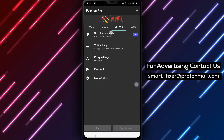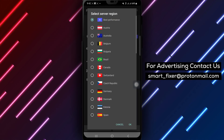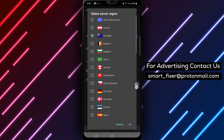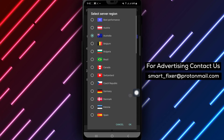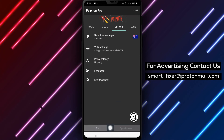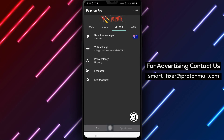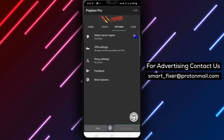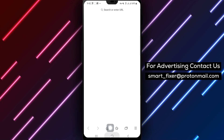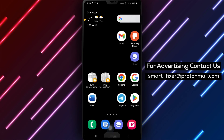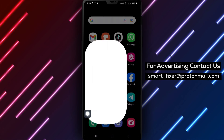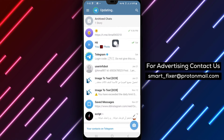Step 3: Connect to a server in a country where Telegram is not banned. This will help you bypass the restrictions and access Telegram seamlessly. Step 4: Open Telegram and start messaging. You can now enjoy all the features and benefits of Telegram, even in a banned country. Using a VPN allows you to protect your privacy and securely access Telegram, ensuring your messages remain private and secure.